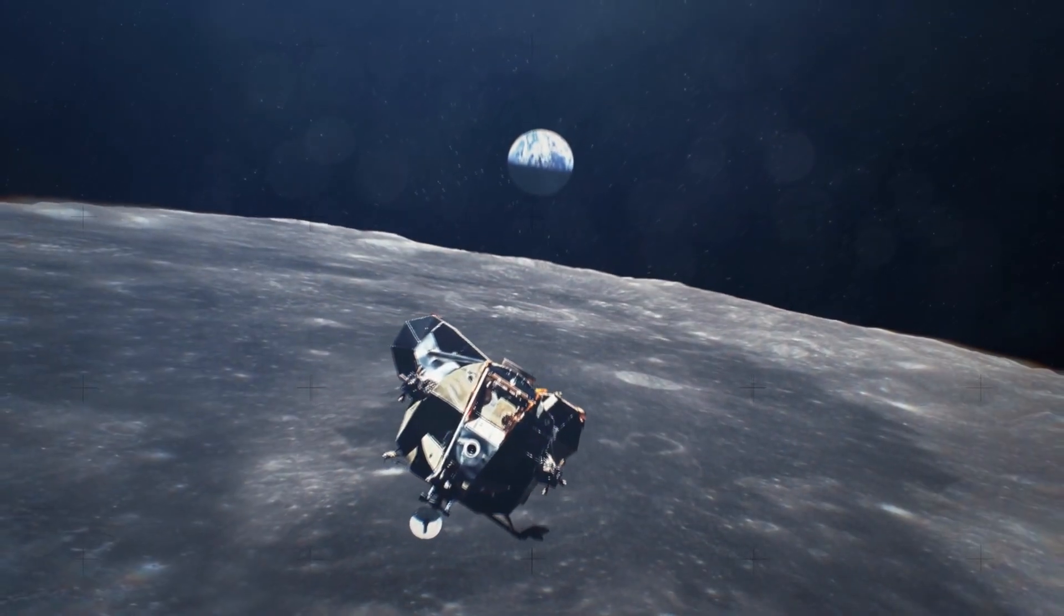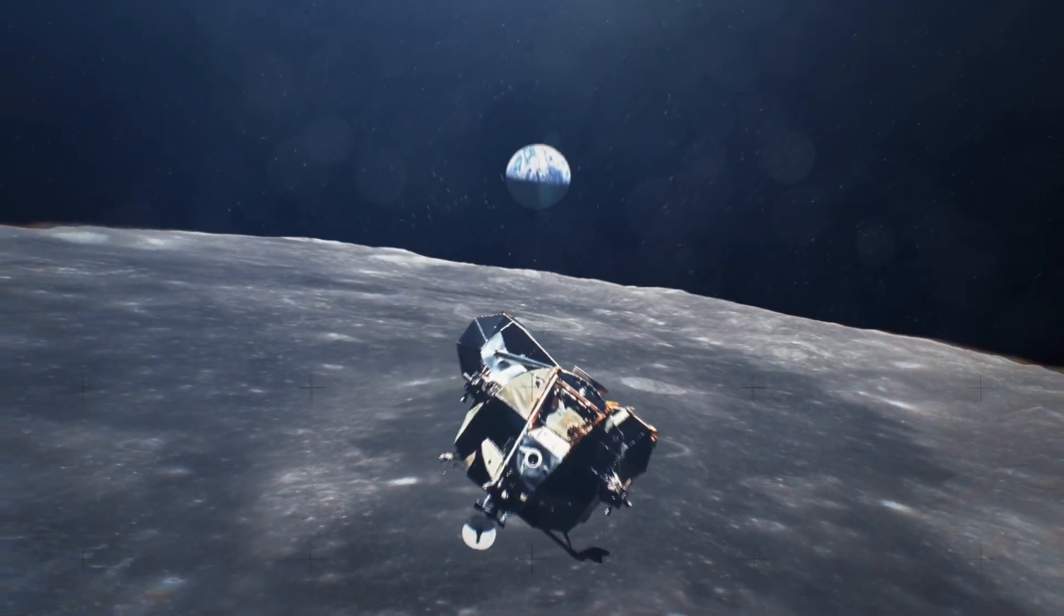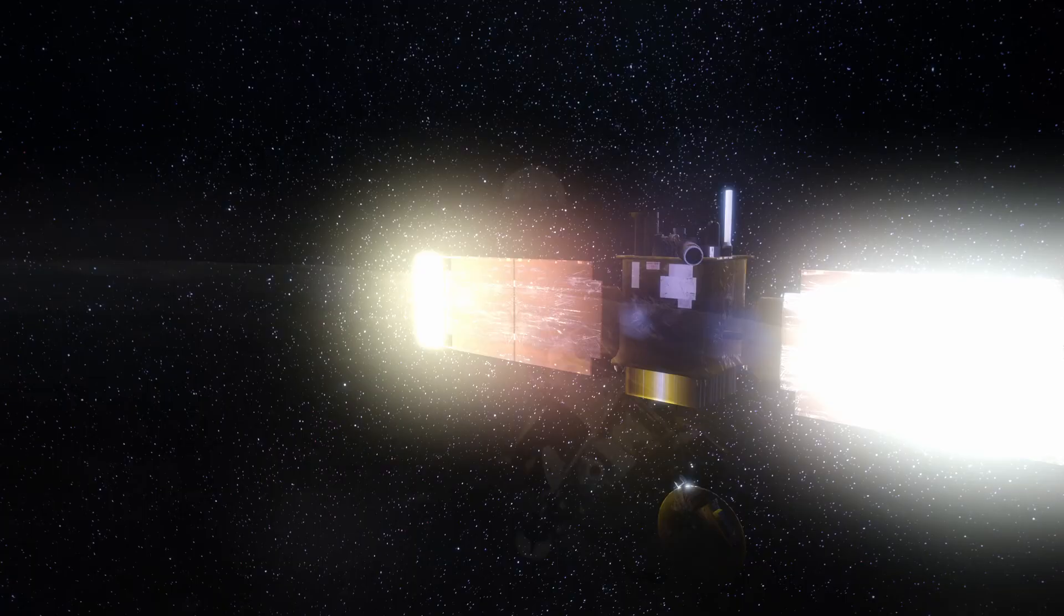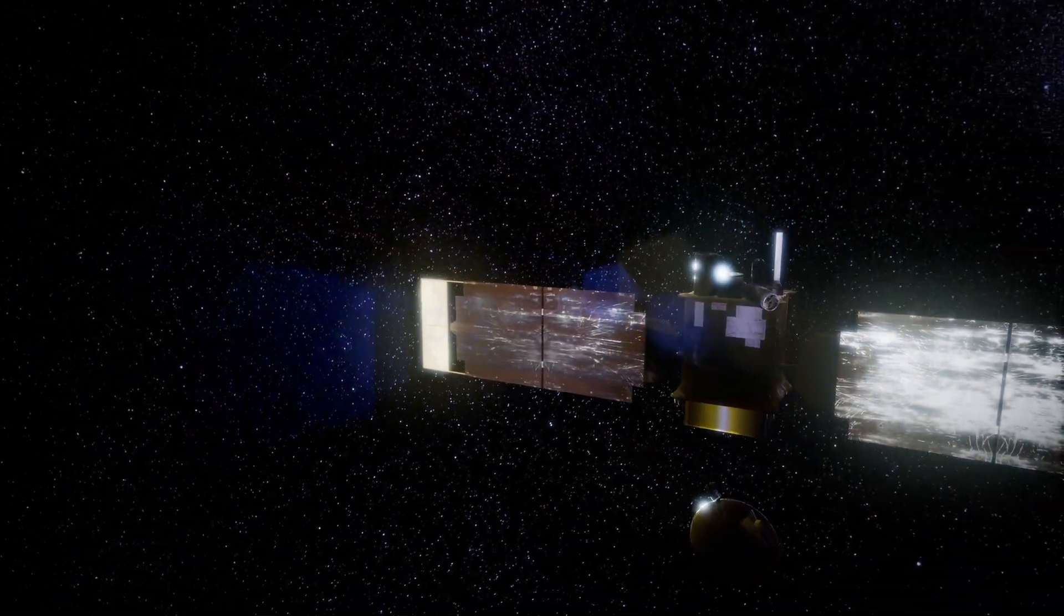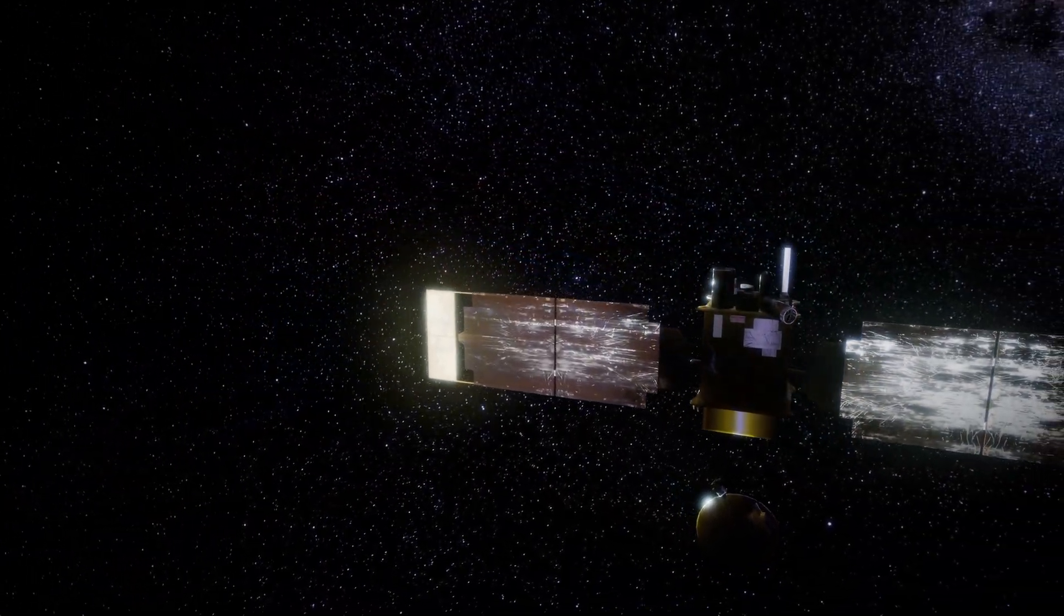And yet, speed is only half the nightmare. Because once you're racing through the void, the universe itself turns against you.